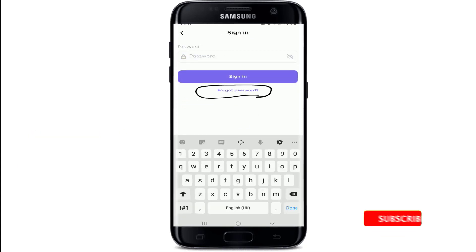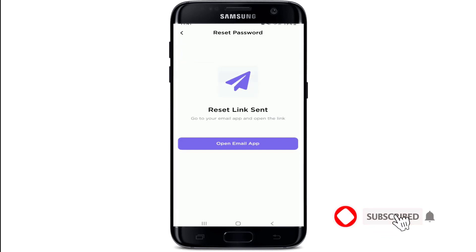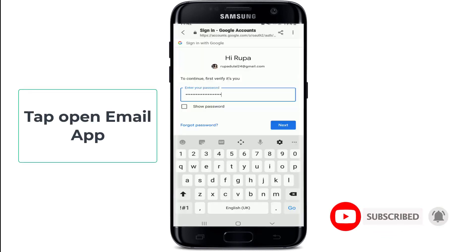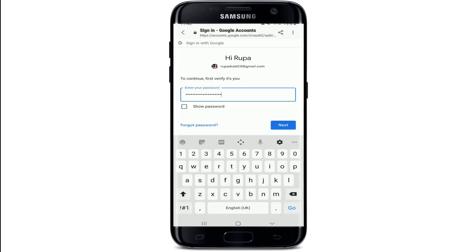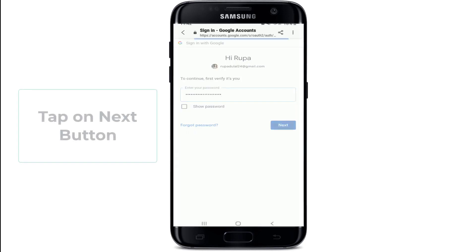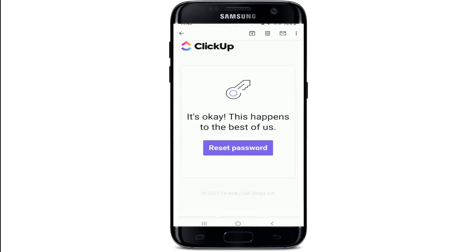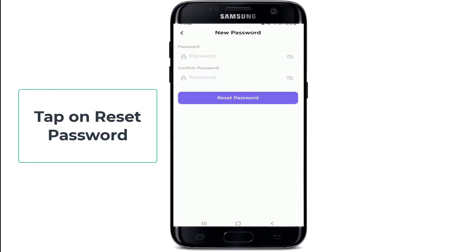Once you tap on Forgot Password, a reset link will be sent to your email address. Open your Email app. You might need to enter your credentials in order to log into your Google account or any other email account. Now tap on the Next button. After you're done, open the email and click on Reset Password.